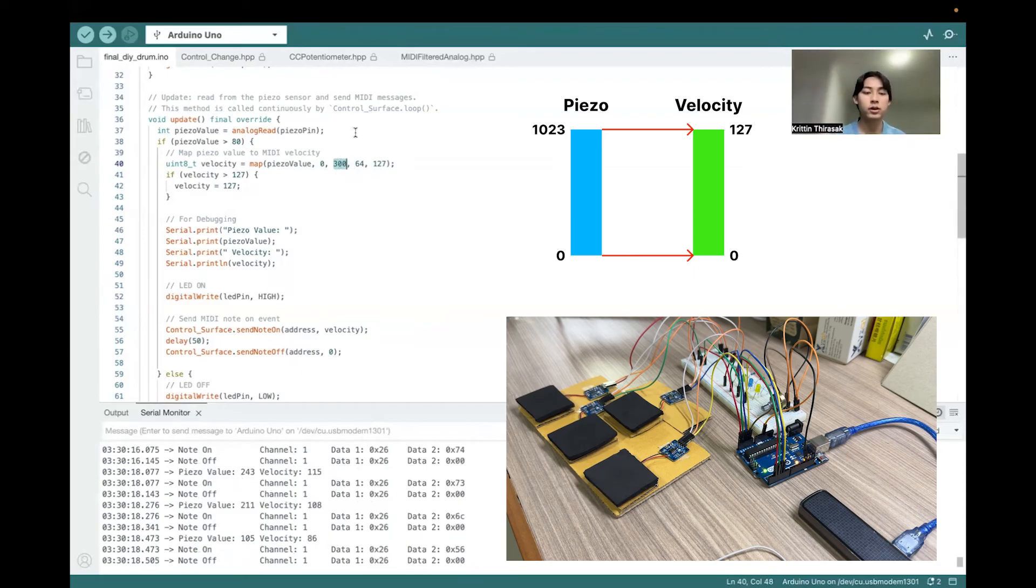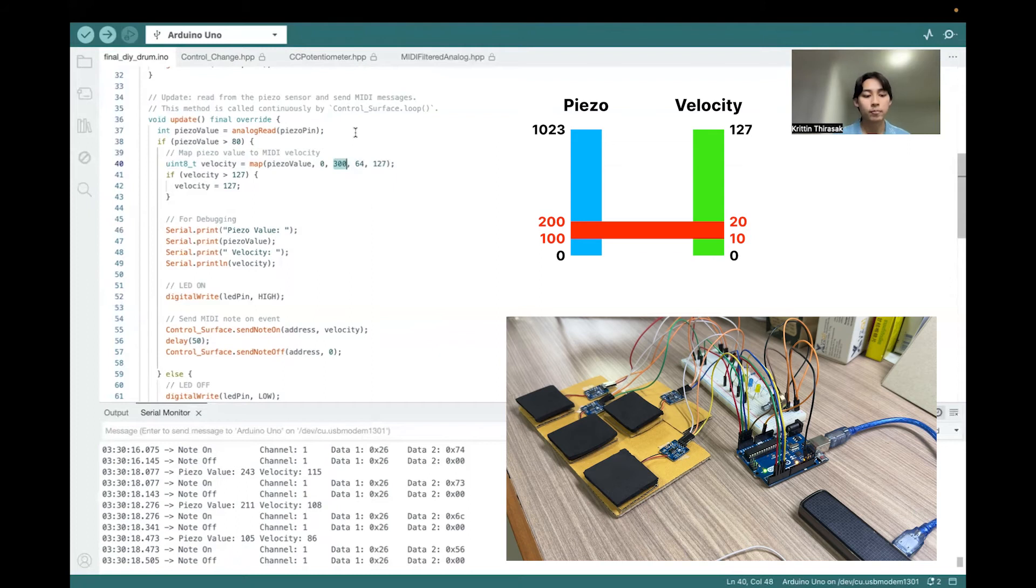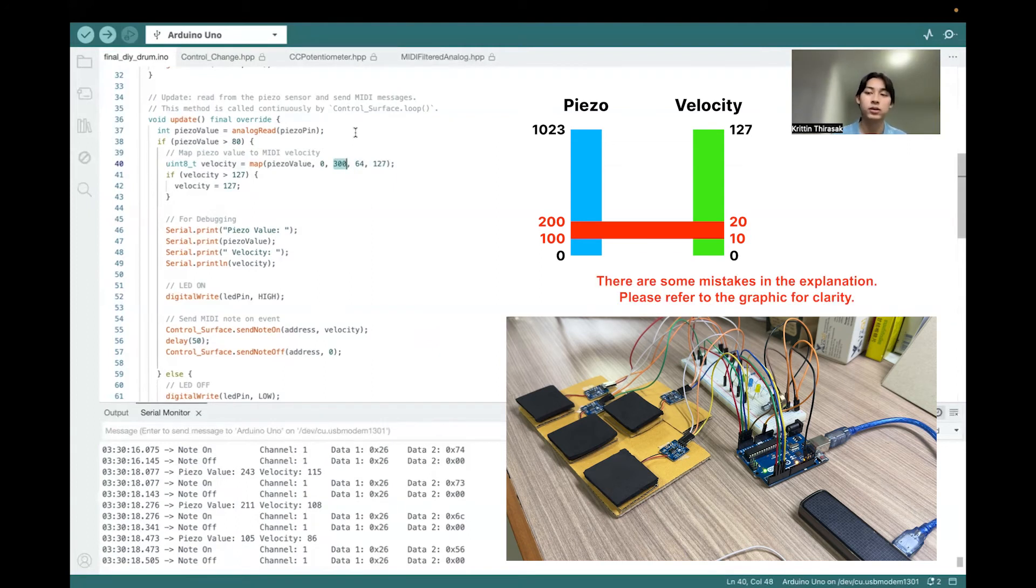Because if I continue using the thousand, most of the time the velocity will become only like 20 or 30, which is quite low.